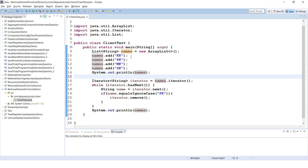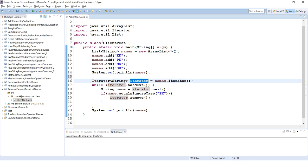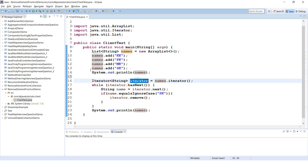Now from this list I have created an iterator. You have a method called iterator, so you have to call on this reference: names.iterator. This returns the reference of iterator.